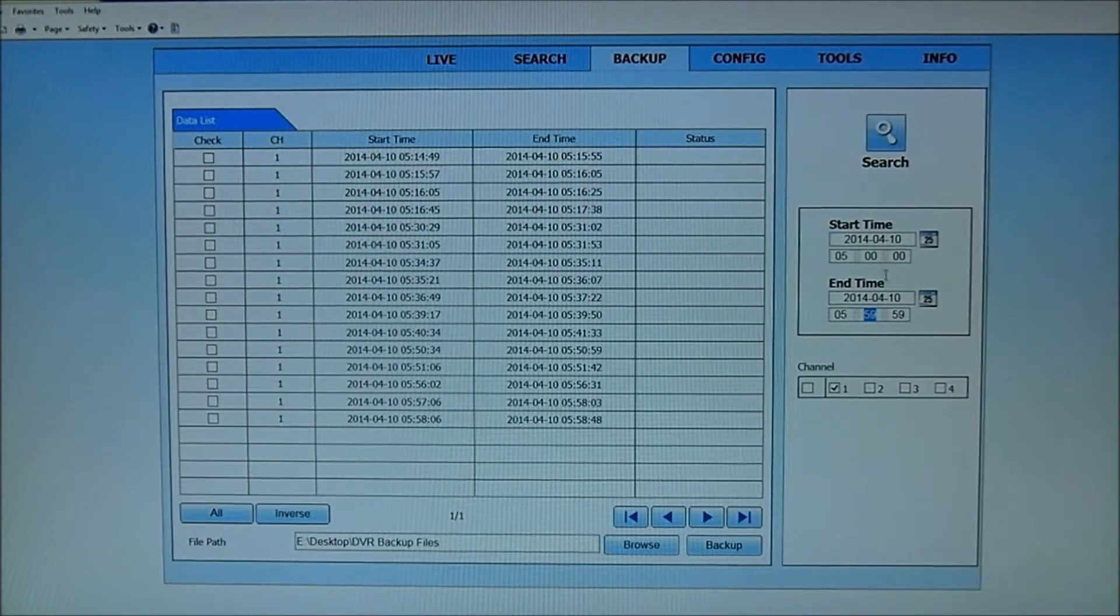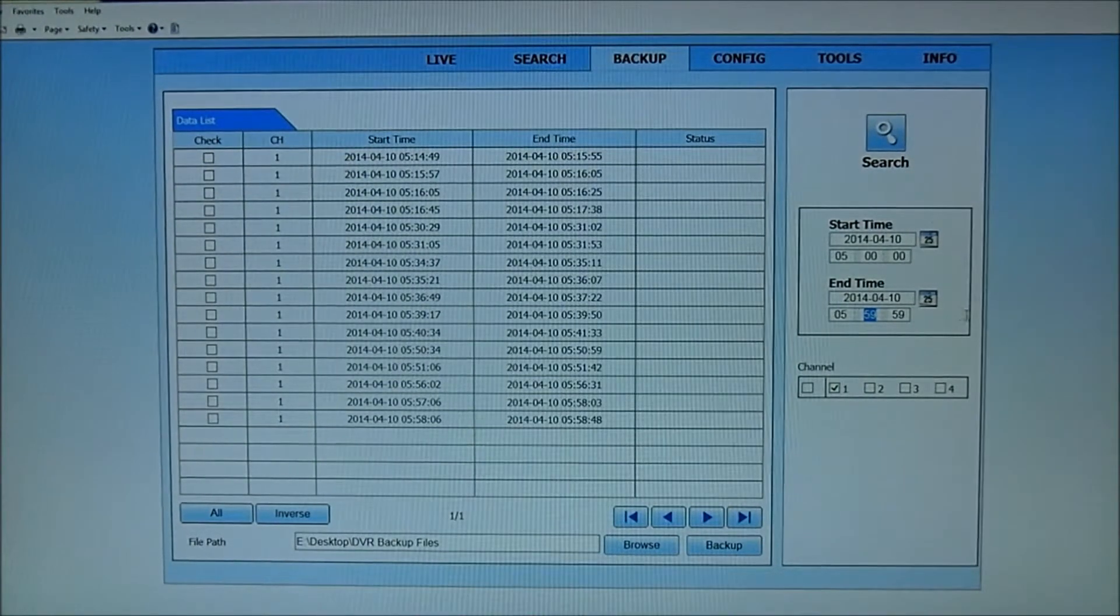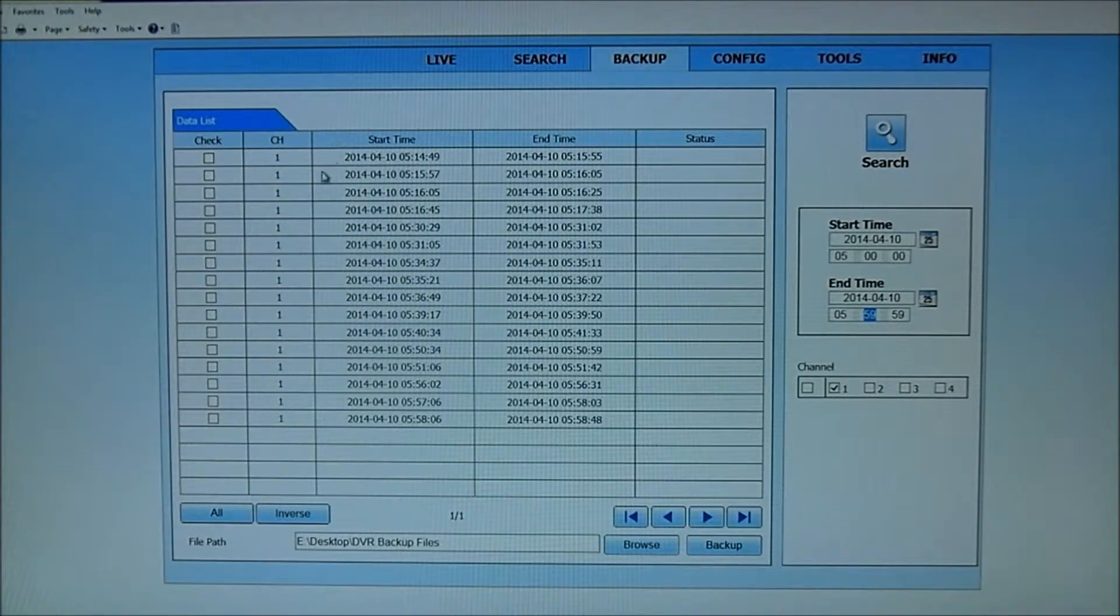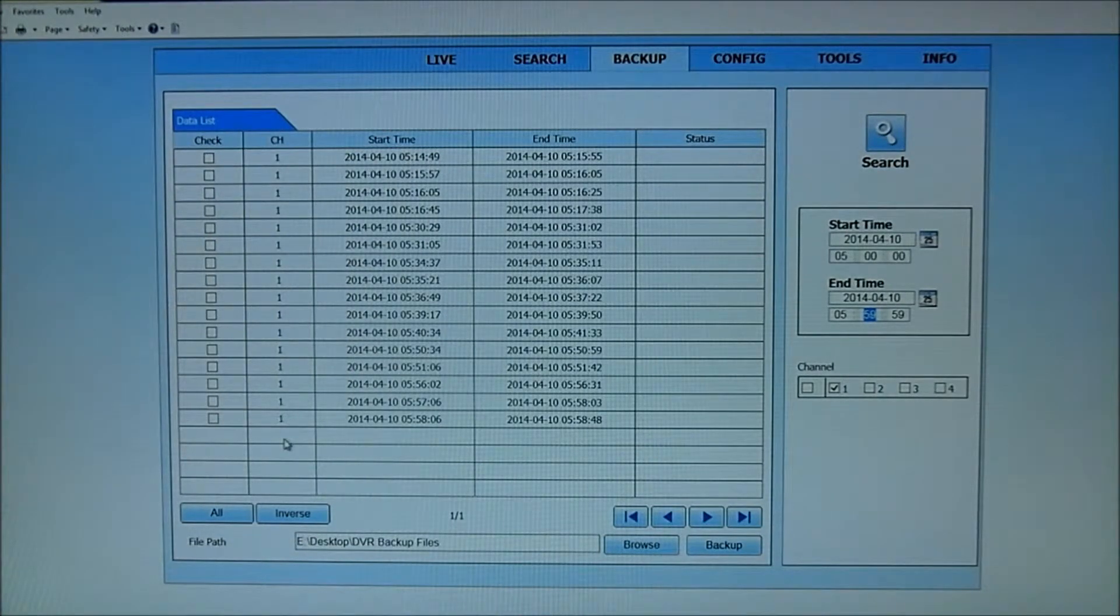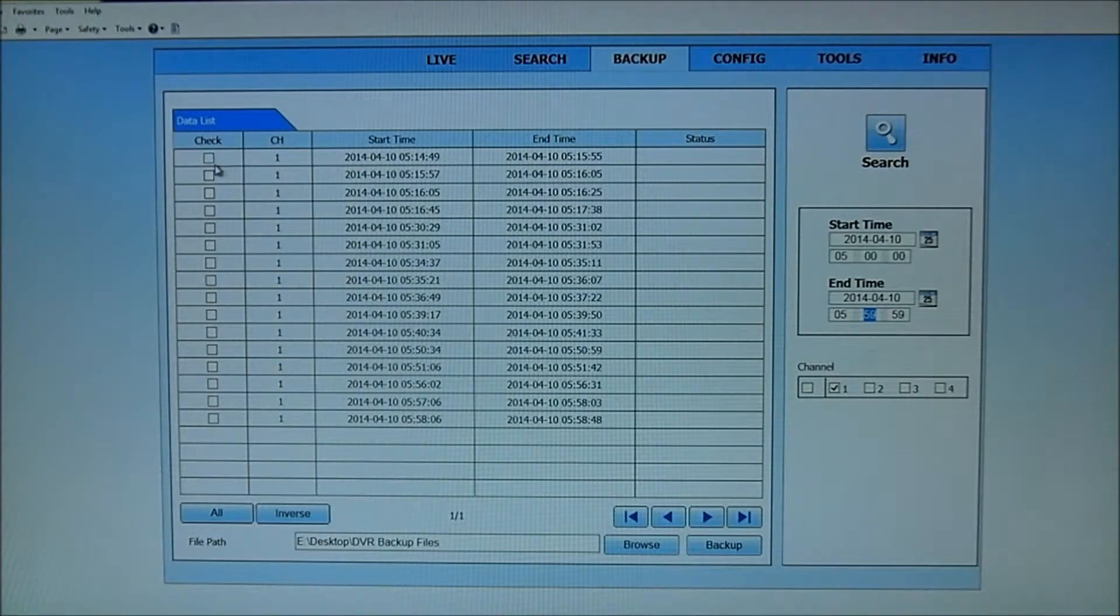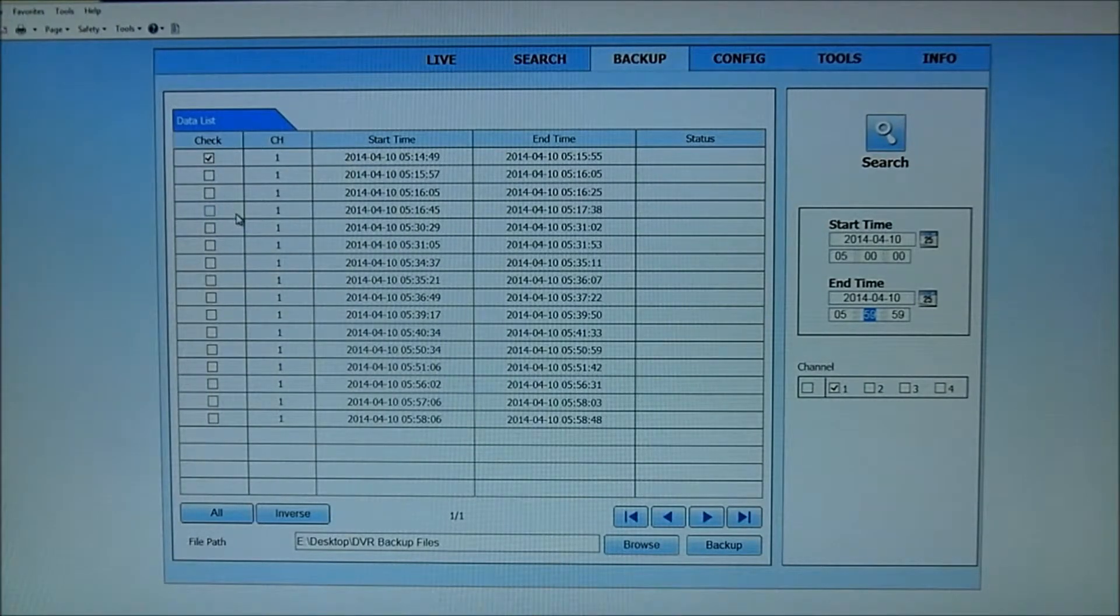And the reason I don't have to be specific on my time is once I enter that, it's pulling all the events for that one hour. And then I pick which one I'm looking for. And it's here at 5:14 and 49 seconds. I'm going to checkmark that.